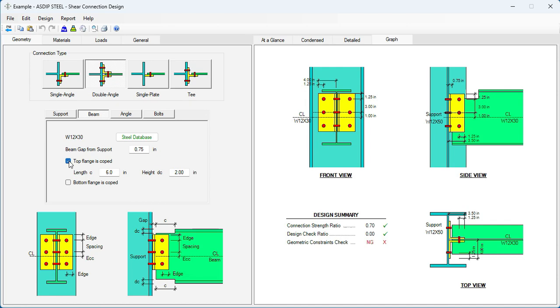This can be specified here in the beam tab. Top flange is coped. Length, let's say, 4 inches. And height, one and a half. 1.5.